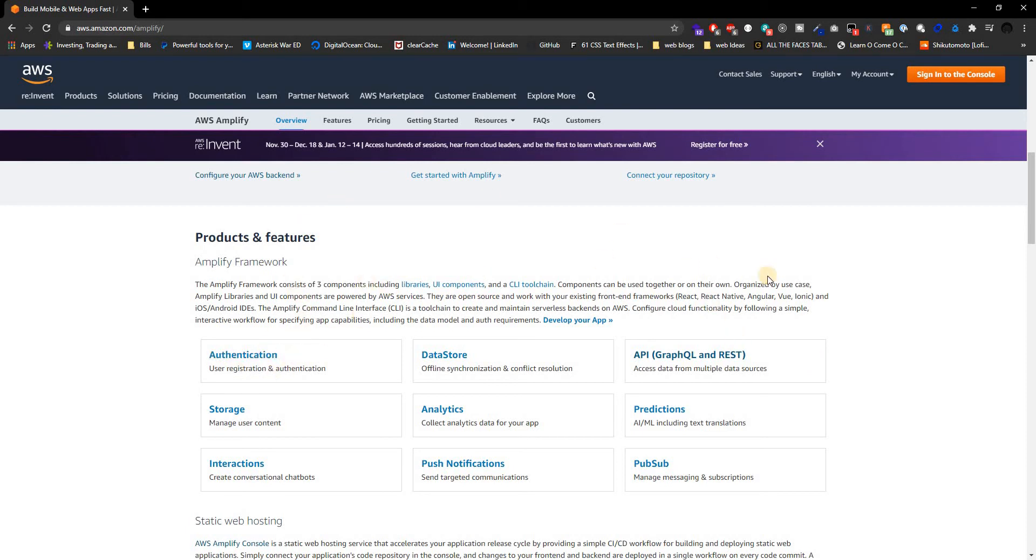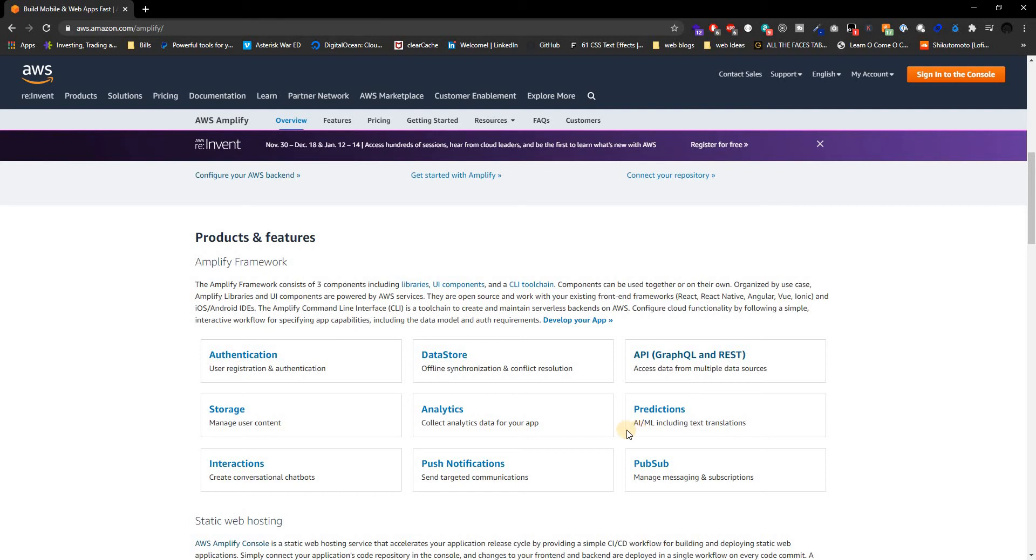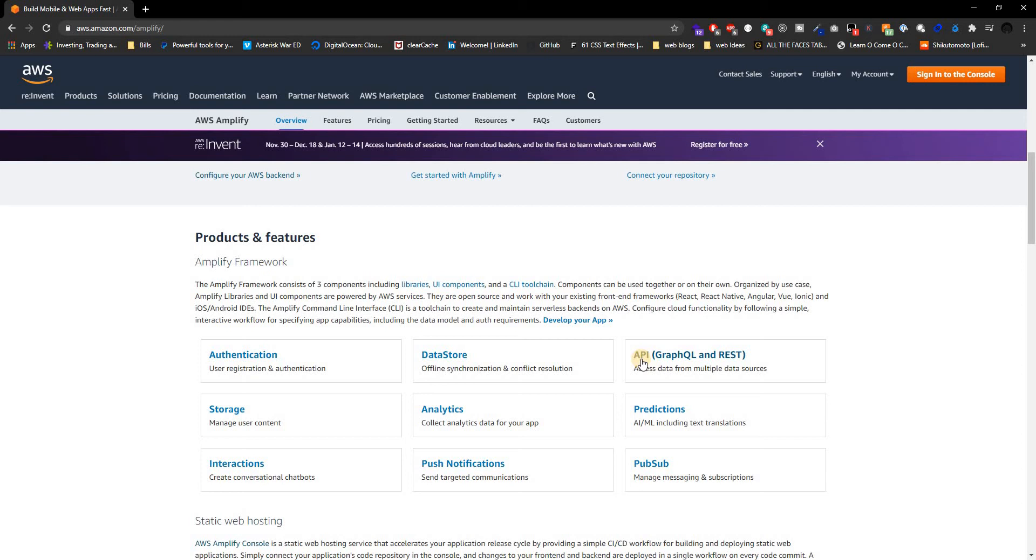Now one thing to note is that once you use Amplify, you're going to be using AWS's framework—basically all the libraries that AWS offers. So storage, analytics, predictions, everything is going to be AWS obviously. If you want to do an API, you can go around the backend. You could try to create a MongoDB outside of AWS and create an API using Amplify to connect to that MongoDB. That shouldn't really be a problem.